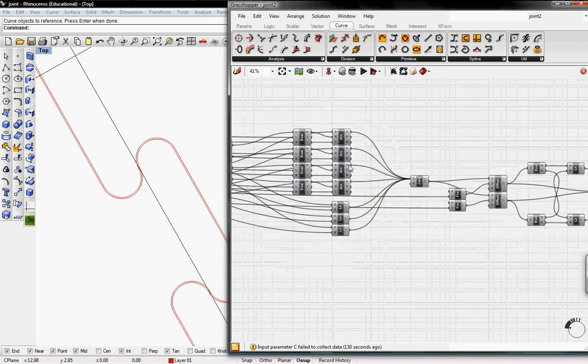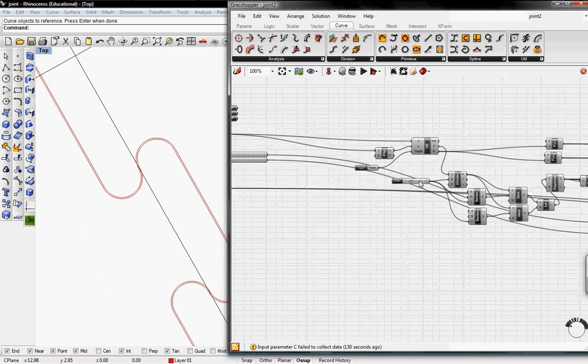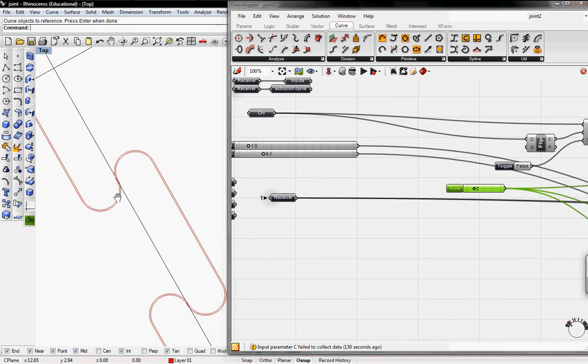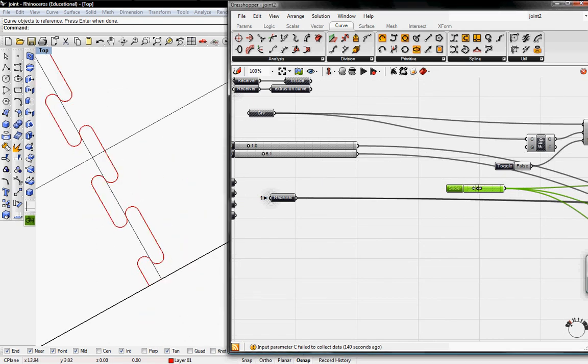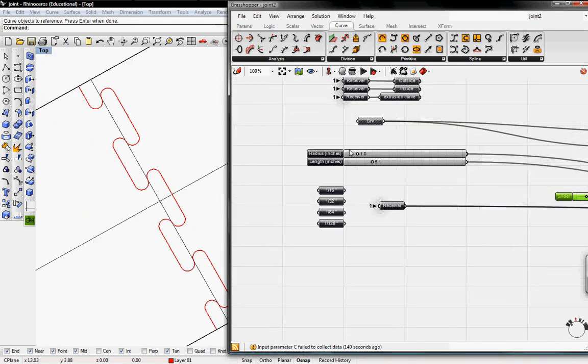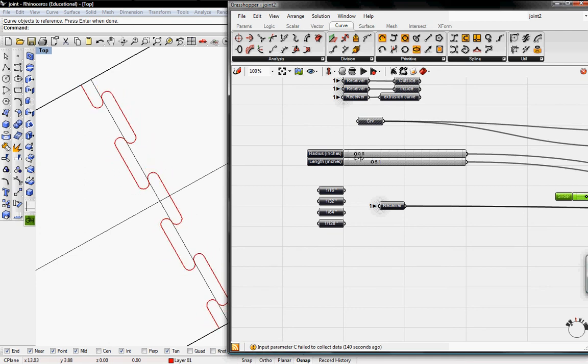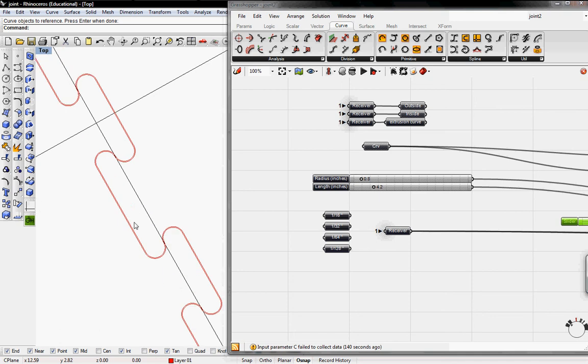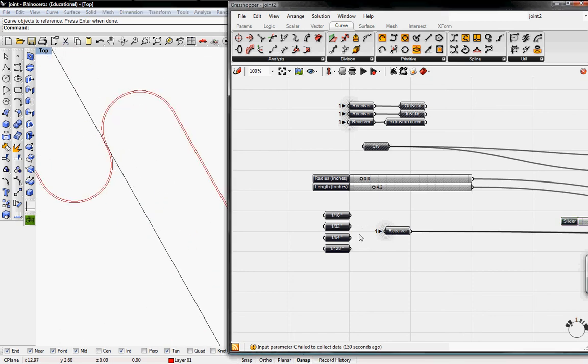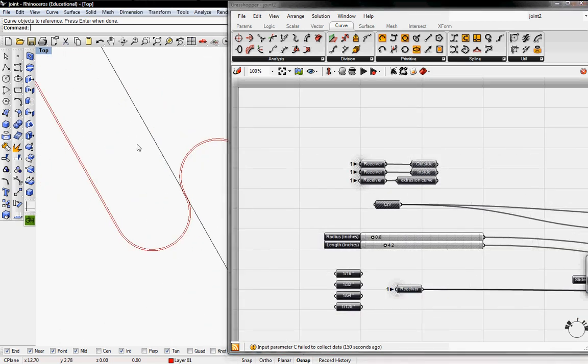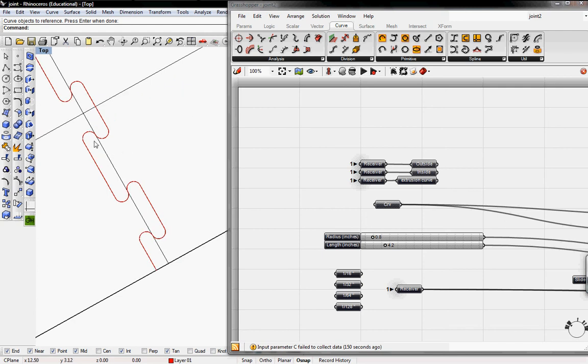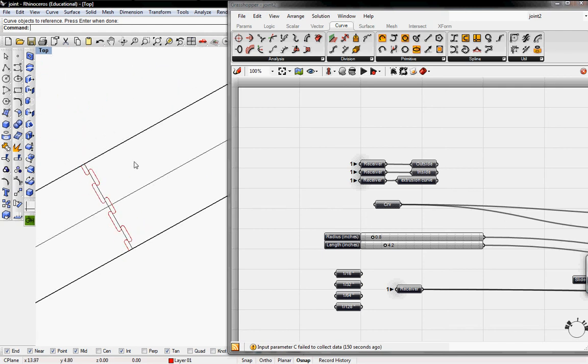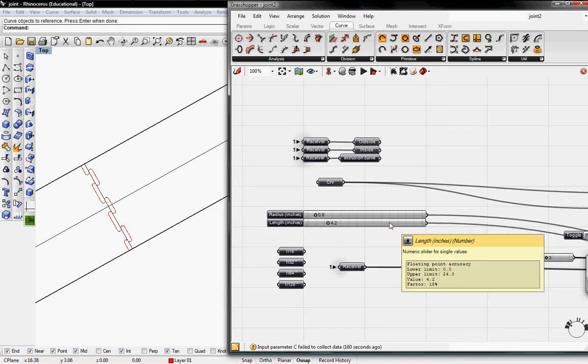From here we're good to go. We can add in more joints if we want, control the radius of the joint, control the distance of the joint, and the offset curves. If we want a smaller offset we can switch it out. We can also extrude these curves so we can boolean out the planks to fabricate them easier. That's how we create the jigsaw joint in Grasshopper.